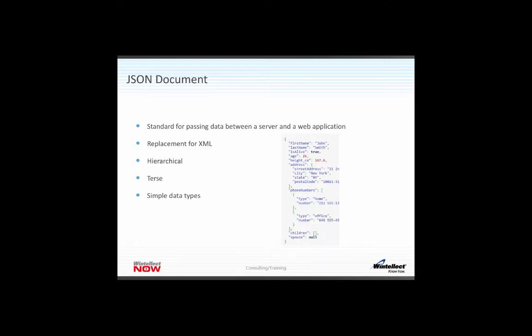Cosmos DB will automatically partition and distribute data across multiple replicas. We can store Cosmos DB databases across multiple geographic locations — different data centers — and keep those replicas consistent with each other. So if you're on a mobile application on the West Coast, you hit a West Coast data center; if someone in Boston hits a mobile app, they hit the East Coast data center. There's replication between the two nodes to keep them consistent. DocumentDB brings a lot of features for JSON document storage that you couldn't get if you just stored this in blob storage.